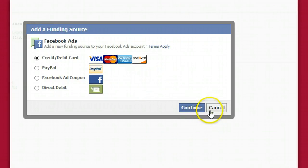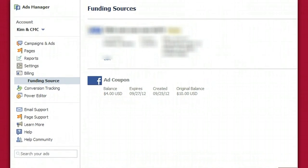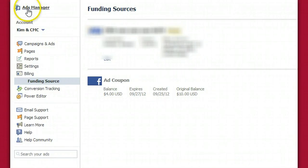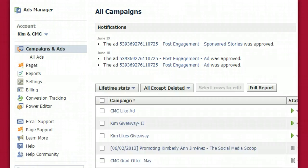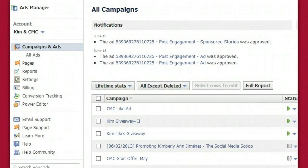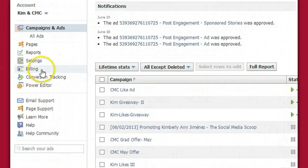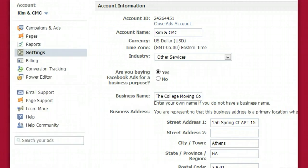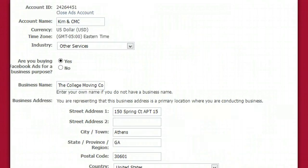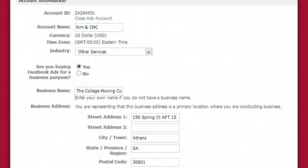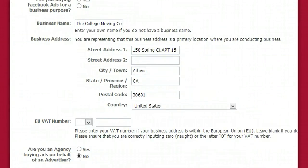Now if you have someone managing your Facebook ads for you, what you want to do is go back to the ads manager — basically the dashboard — and you want to go to settings. From settings, all you want to do is add another user, basically a manager.